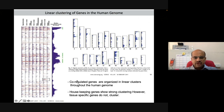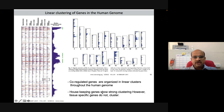So the co-regulated genes are organized in linear clusters throughout the human genome. Housekeeping genes show strong clustering; however, tissue-specific genes do not cluster.